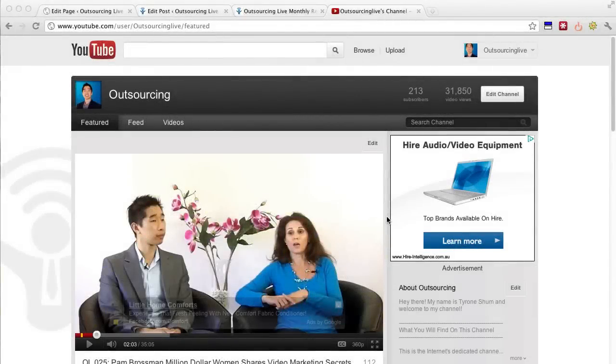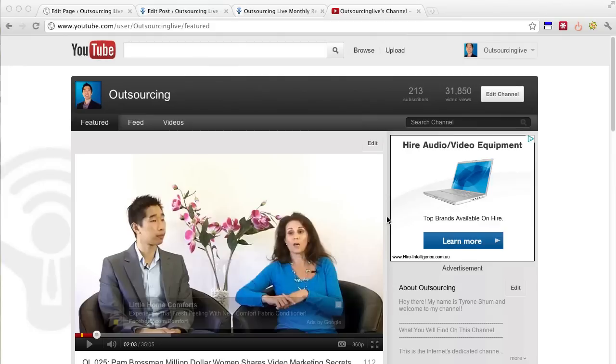Hey there, it's Tyrone from Outsourcing Live and it's been a great month for the month of November. It's been so quick and I'm really excited to share with you something that's interesting.